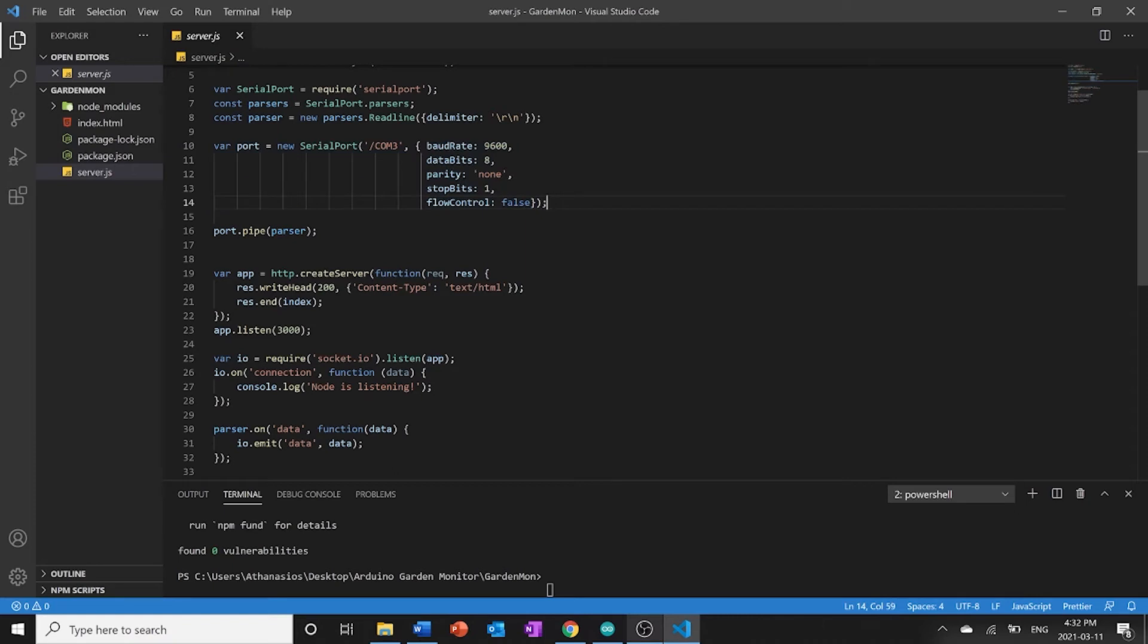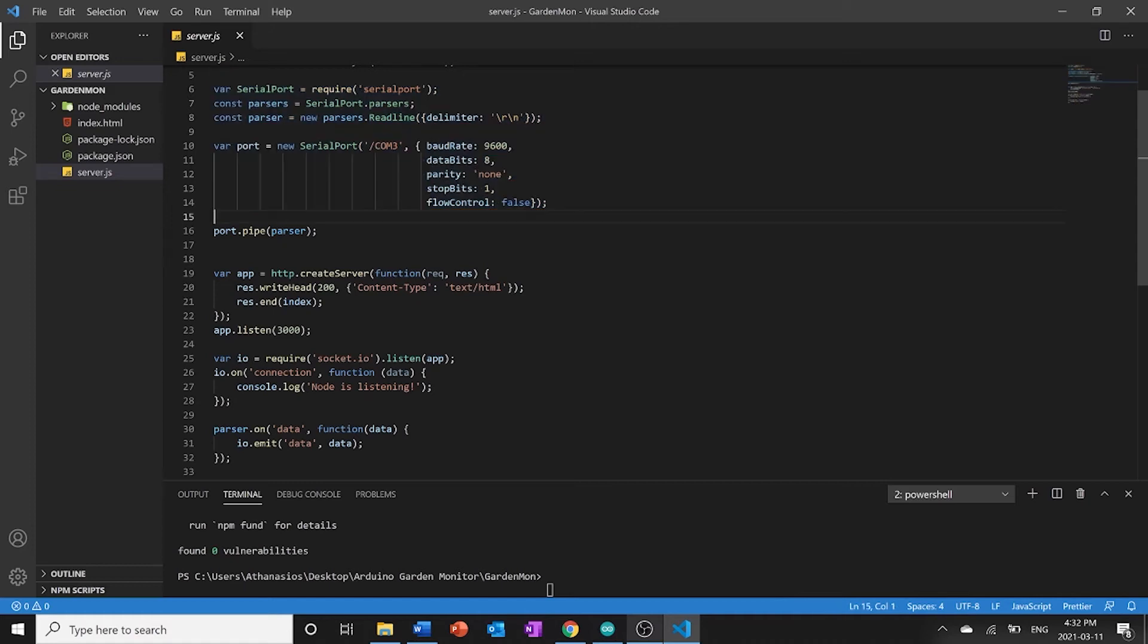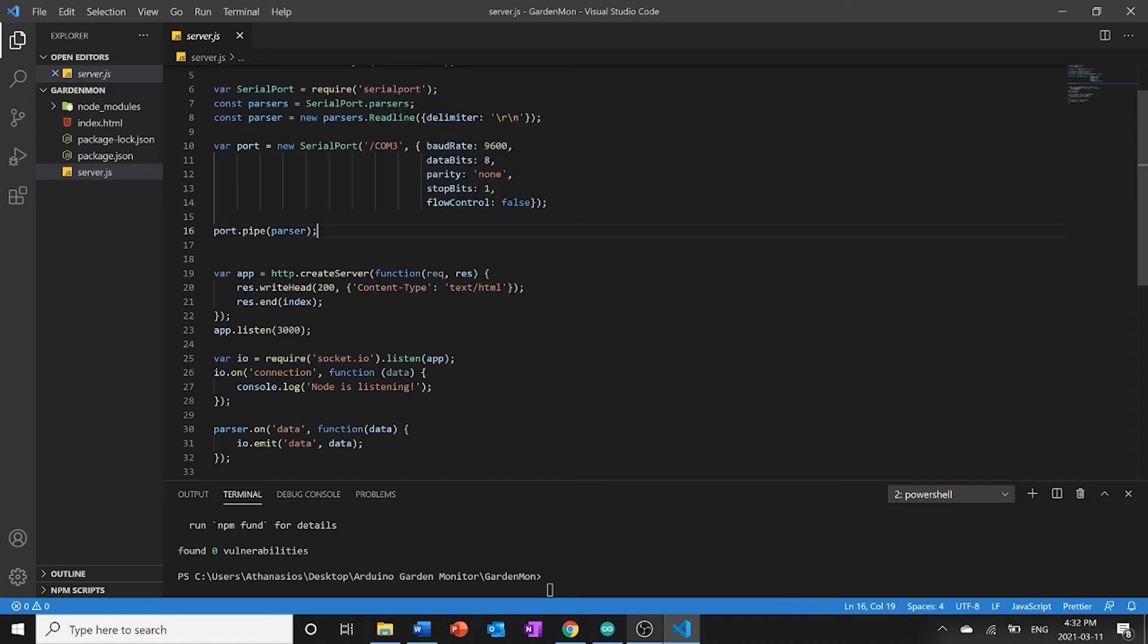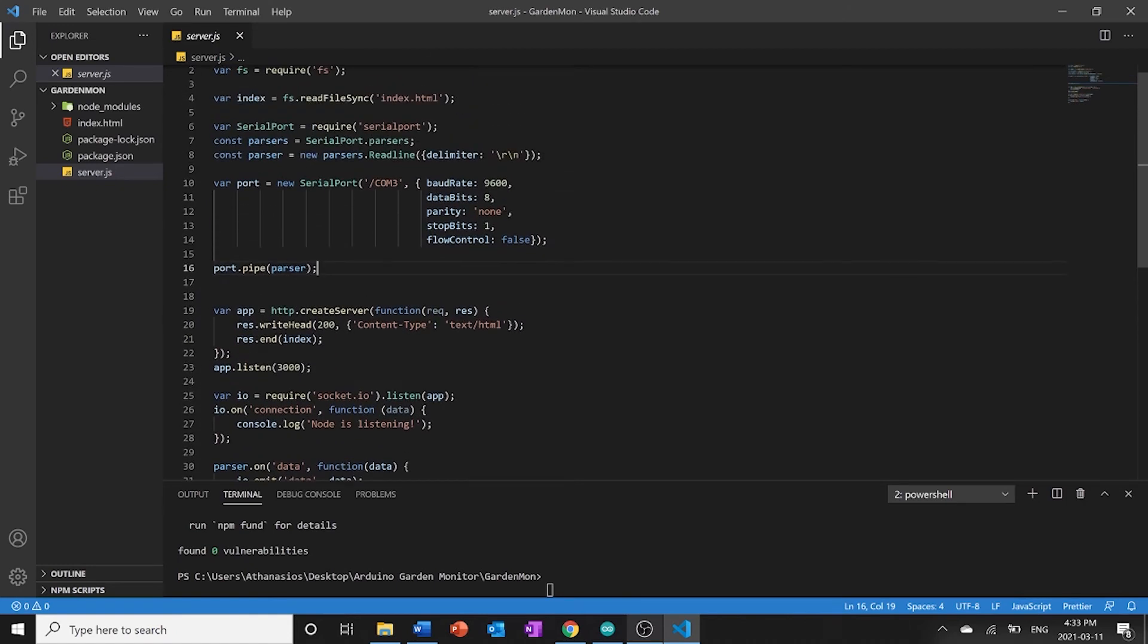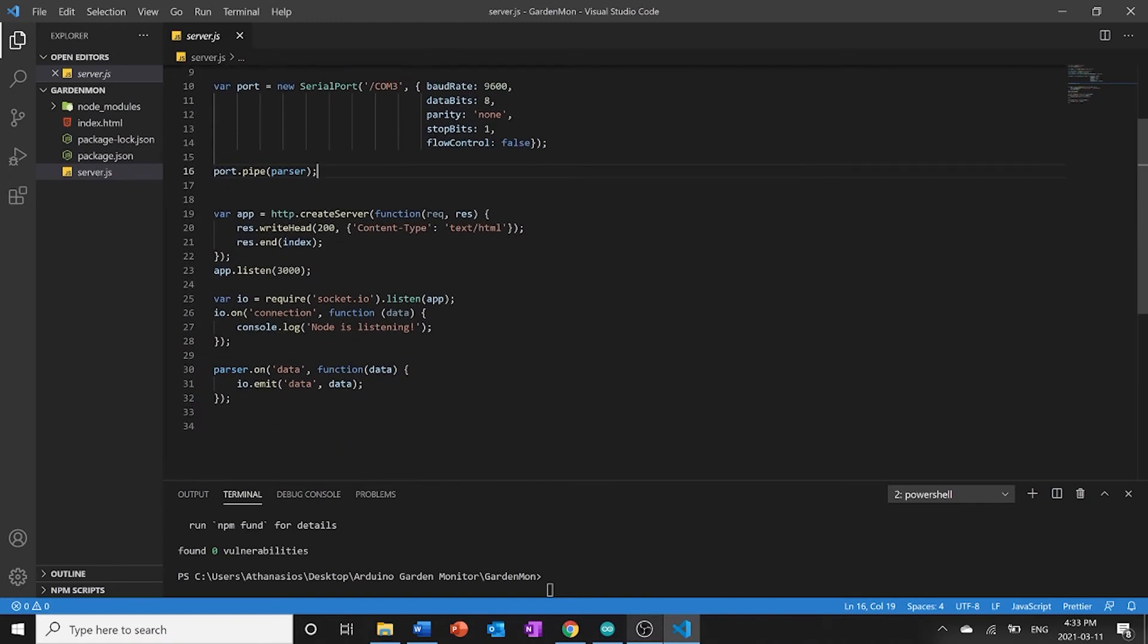Okay so this is some pretty complicated code. It's a little bit above the scope of this video. But just know that what this does is it allows you to read the data that's coming from the Arduino over serial port COM3. Okay then what we're going to do is we're going to go and port dot pipe the parser. Parser is up here. Okay and now we can actually start with the app.